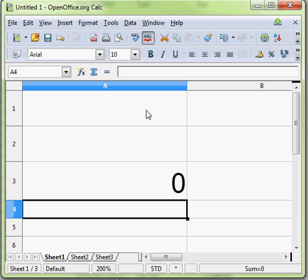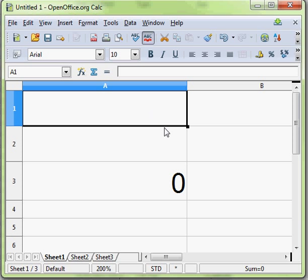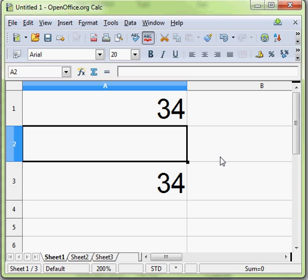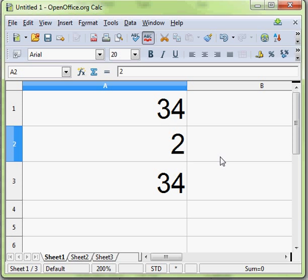So let's go ahead and put some values in this cell. Let's make it 34 and cell A2, let's make it 23. And if we press enter here, the answer is 11.